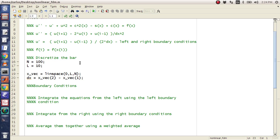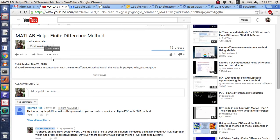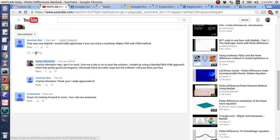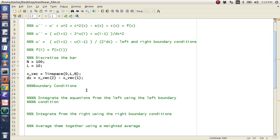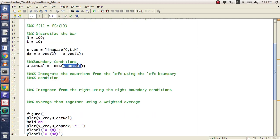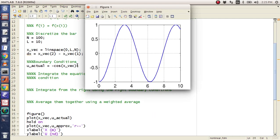Now I need my boundary conditions. What is the actual solution? Hooman Ross somehow solved this and told me the answer — the actual solution is negative cosine of x_vec. So if we run this code it'll throw an error at line 38 because u_approx doesn't exist yet, but here's our function.